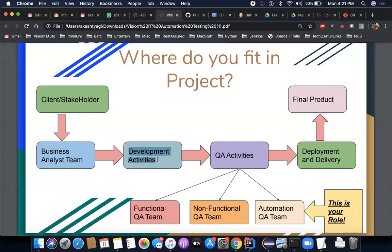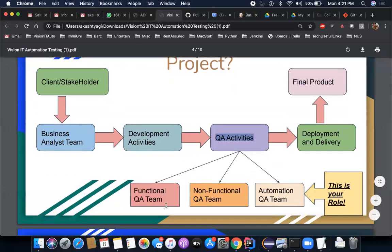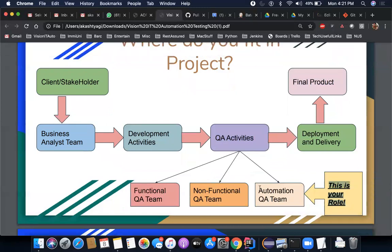Once the software is developed, it cannot directly be deployed to a server — it needs to go through rigorous testing activities. There are three teams: first, the functional QA team; second, the non-functional QA team; and third, the automation QA team. That's where you are — this course is training you to become an automation QA team member. The development code goes to the QA team and QA starts testing it.